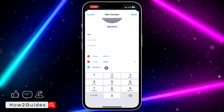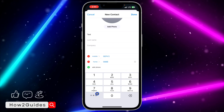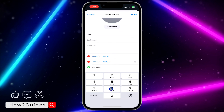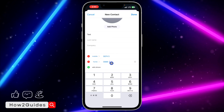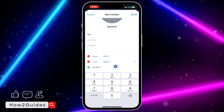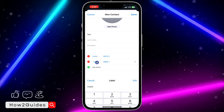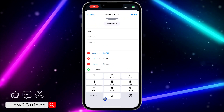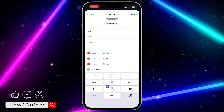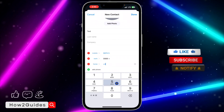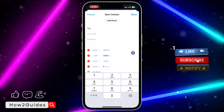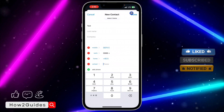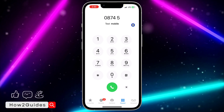You can input the country code using this icon, so you can add a plus sign or anything in front of it. It is very easy and straightforward. You can also change the label — let's change it to Work. Click Add Phone, you can add a plus sign in front of it, input the number, and click Add Phone to add multiple numbers. Once you are done, click on Done at the top right corner.